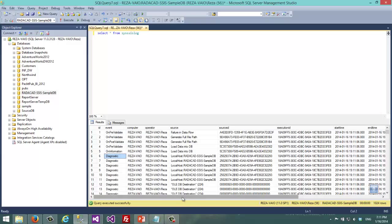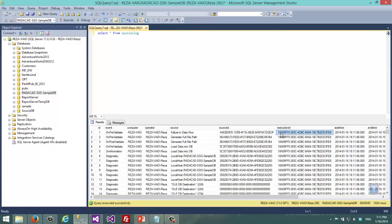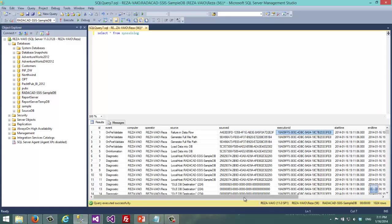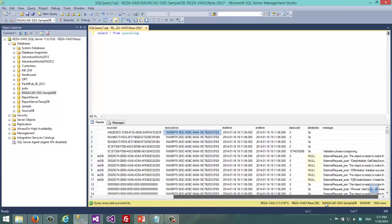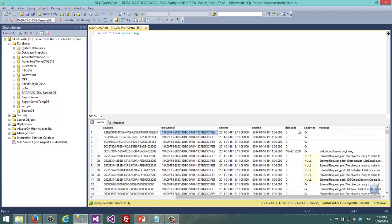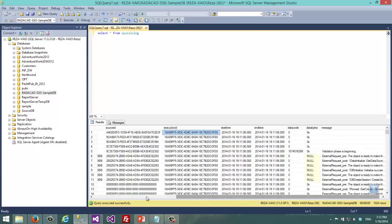There are some log entries. It has the computer name, operator name, source which is the executable name, source ID and execution ID. These are unique identifiers assigned to the source and to the package executions. Start time, end time and some other information like message.